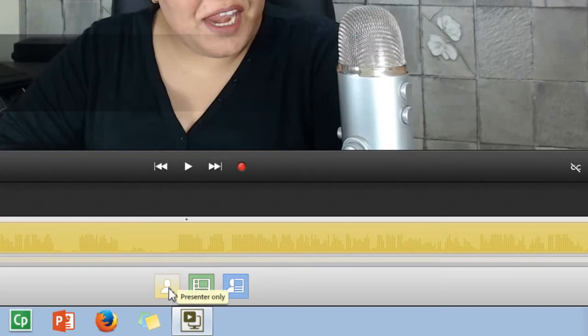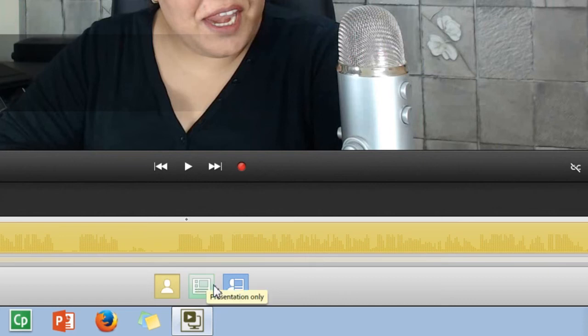We have made switching the layout super simple with a three button interface. Yellow is for you, green is for screen, and blue is for both.